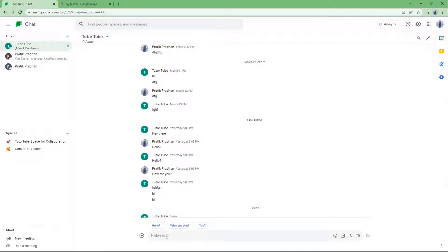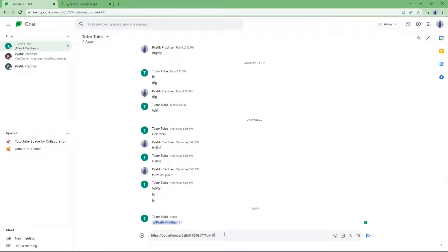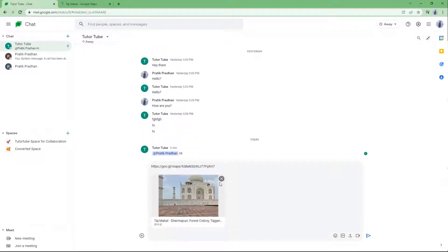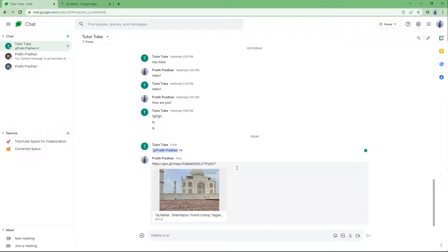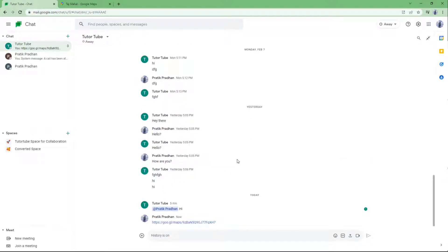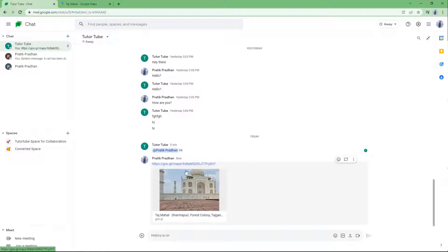Once you do that, you can go back to Google Chat and simply use Control+V to paste it, or you can right-click and paste. What happens is you get a preview window for that particular location, and you can press Enter to send the location.